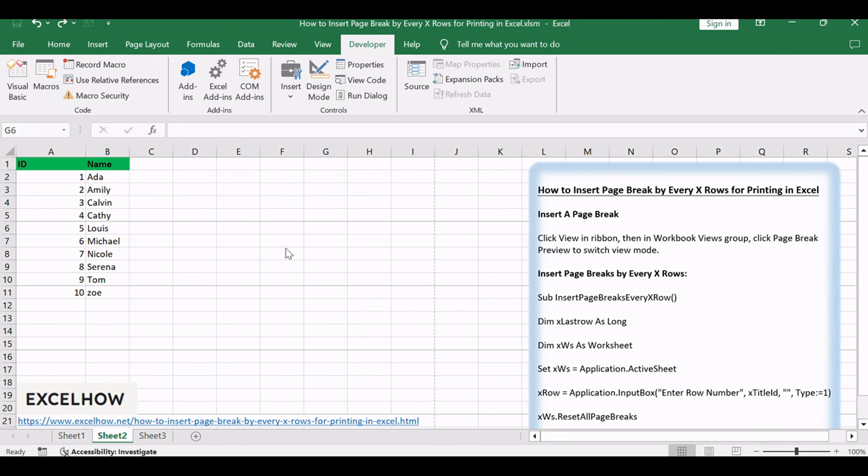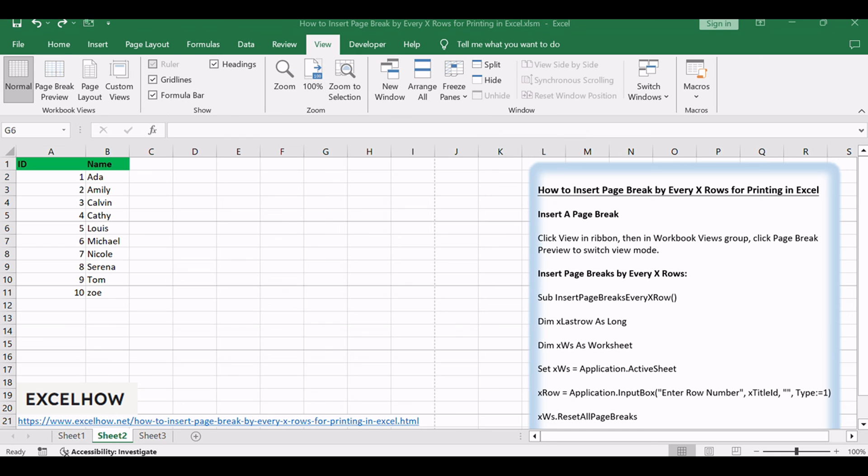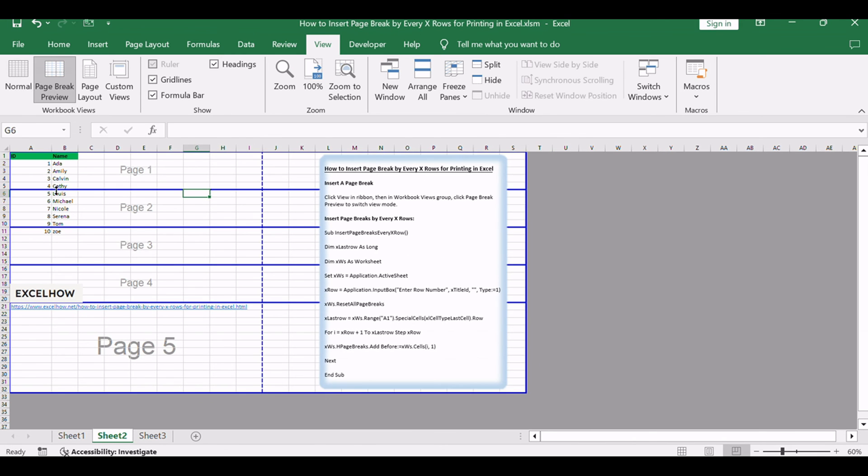Verify that page break lines are displayed in gray color. Check worksheet in page break preview. Verify that table is separated into three pages.